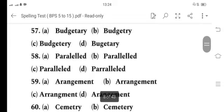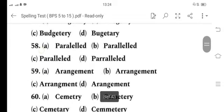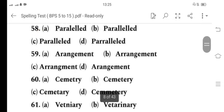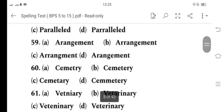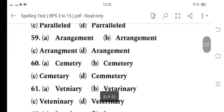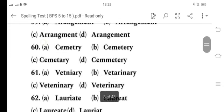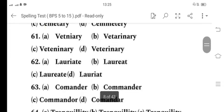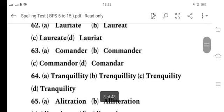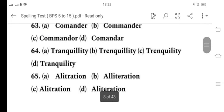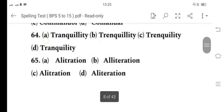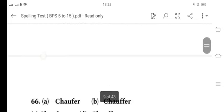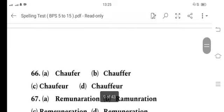58 is C, 59 is B, 60 is B, 61 is B, 62 is C, 63 is B, 64 is A, 65 is B. 66 is A, 66 is AD.